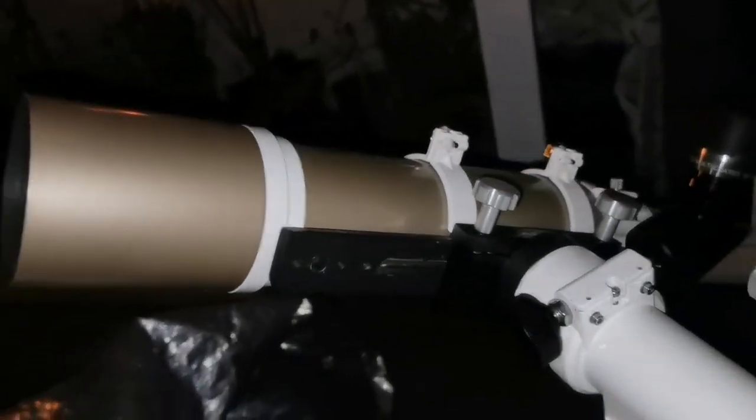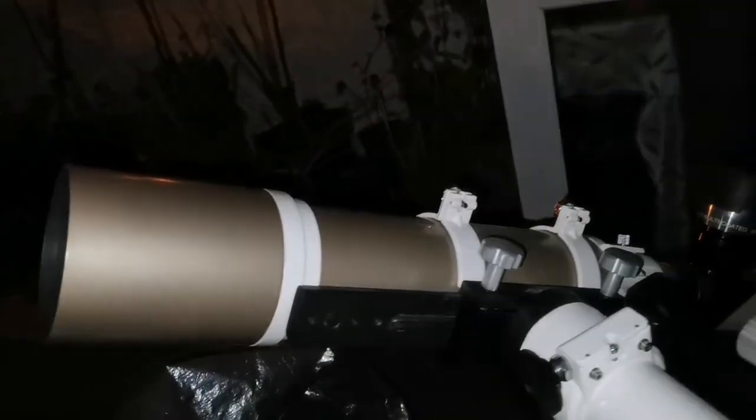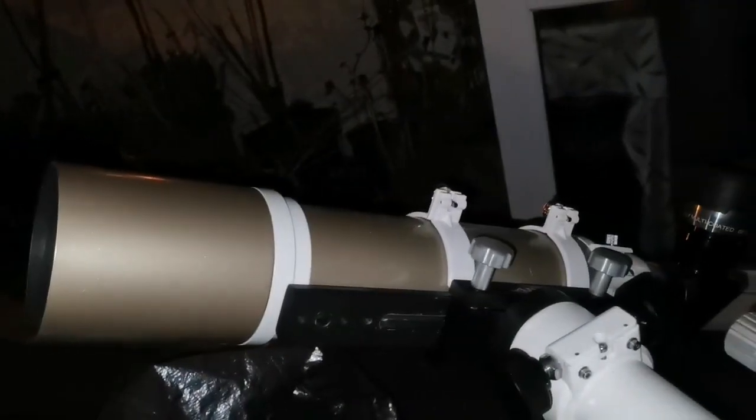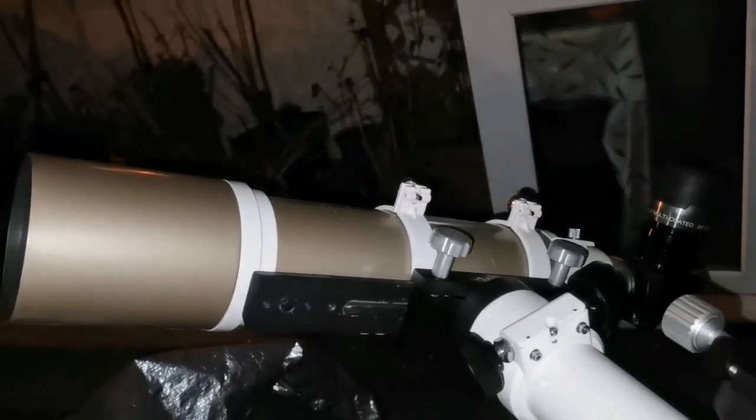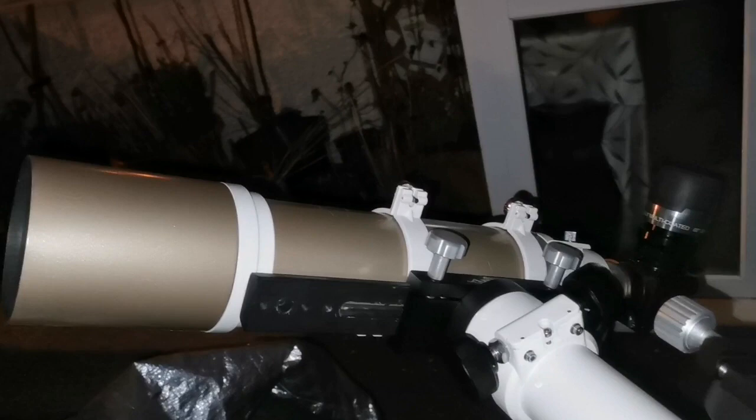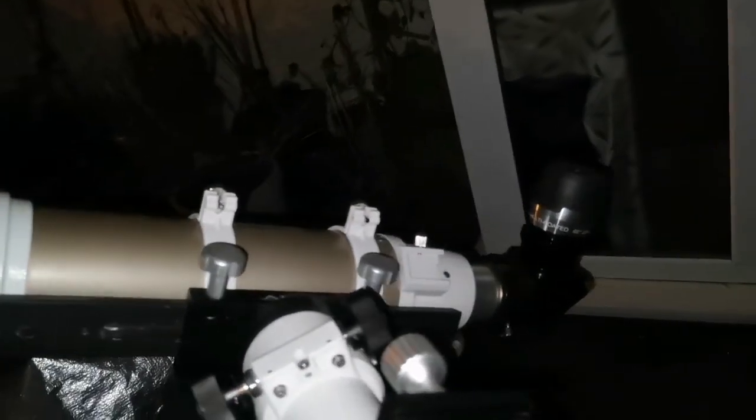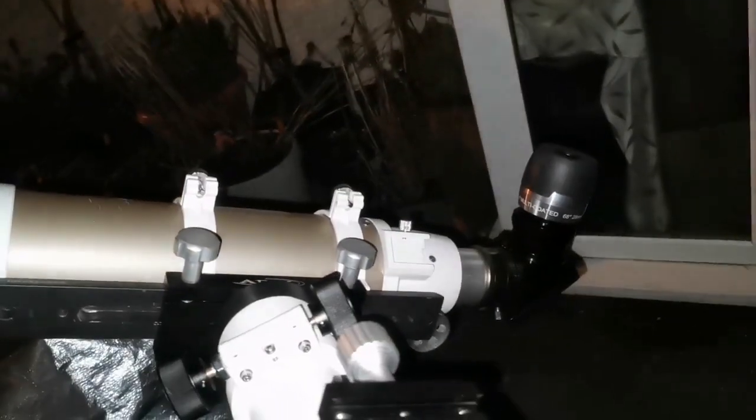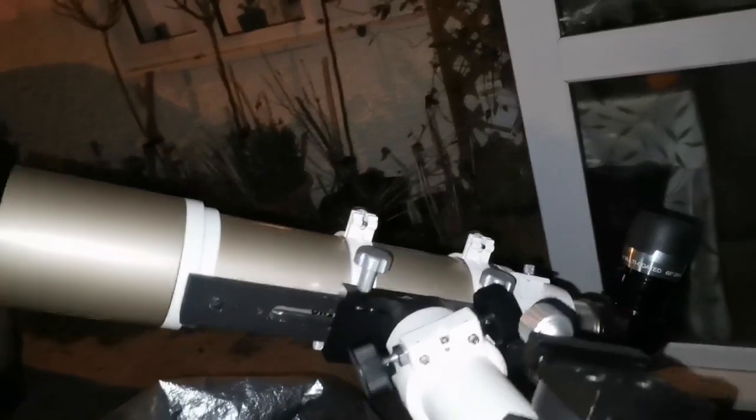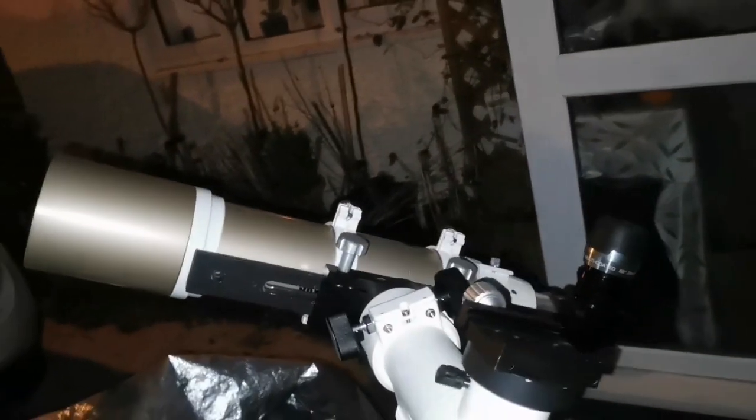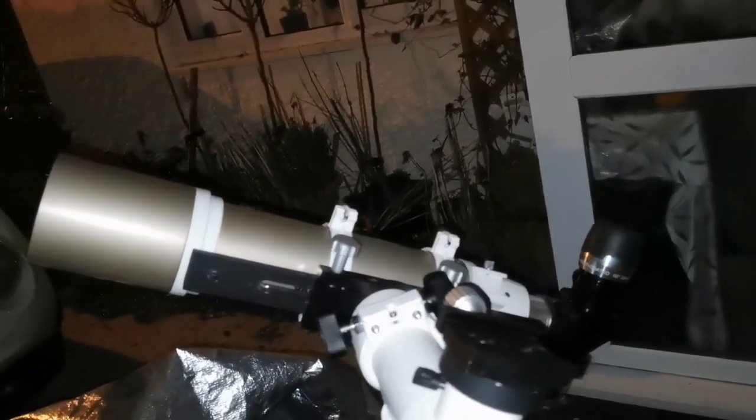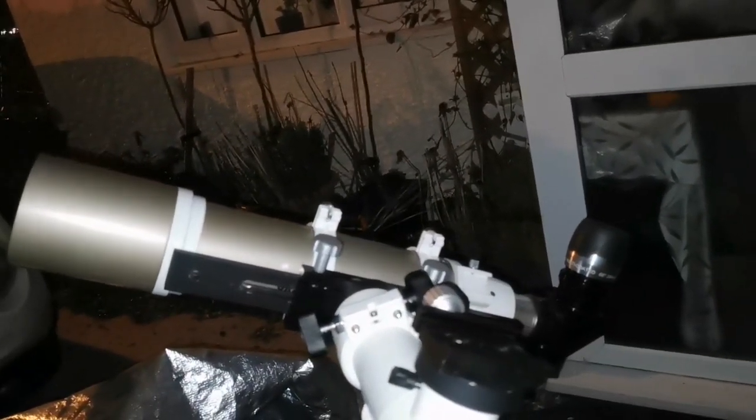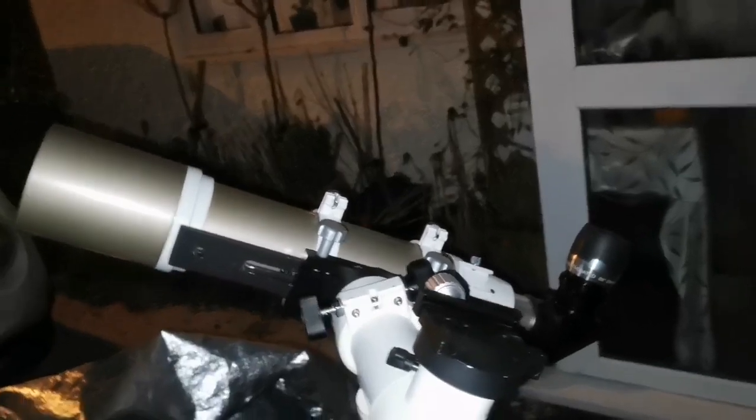ED refractors of Skywatcher are really a well-kept secret. They don't of course tell what kind of glass they're using. They say Schott glass but the actual formula is not known, and they really punch above their weight. They're equal to many of the premium brand telescopes at a very affordable price.